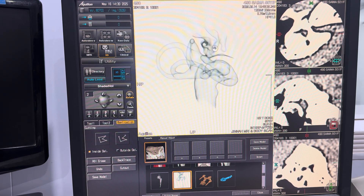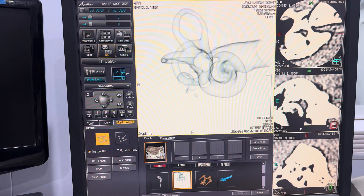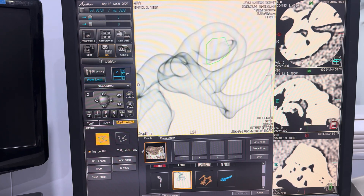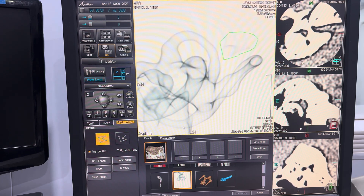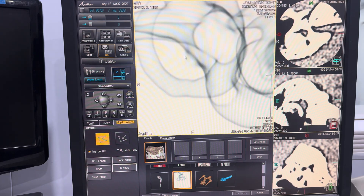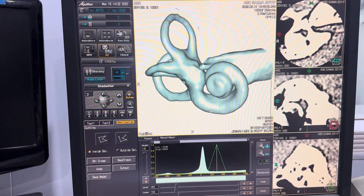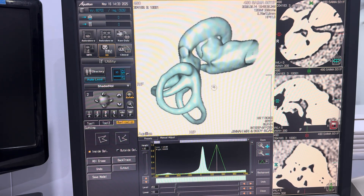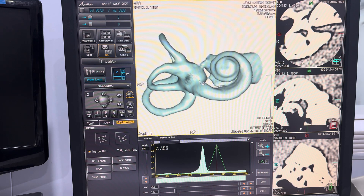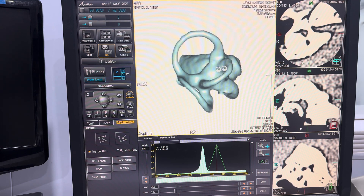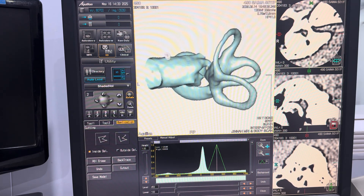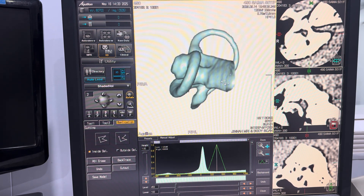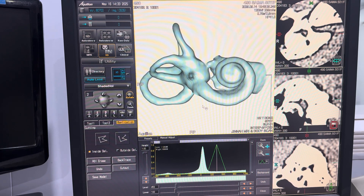Additionally, there are several advanced enhancements that can be applied to the 3D reconstruction to further improve visualization. For instance, the background color can be customized to enhance visual contrast and clarity. The 3D model itself can be made semi-transparent, and various color schemes can be applied to highlight specific anatomical structures. Furthermore, the model can be rotated and viewed from multiple angles, enabling a more comprehensive and detailed examination of the anatomy.